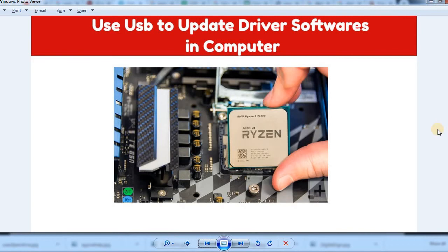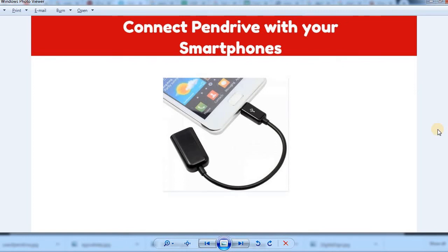You can use all the drivers in your computer. You can save updates to the pen drive and install them on your system. You can also use all the updates this way.